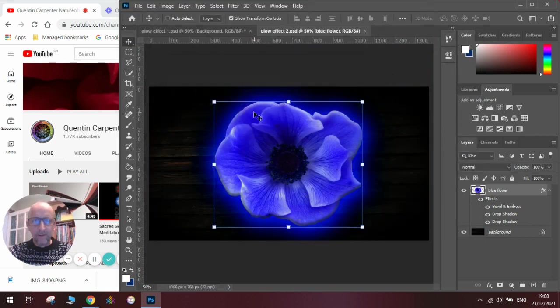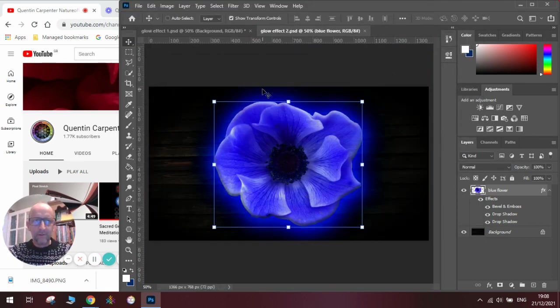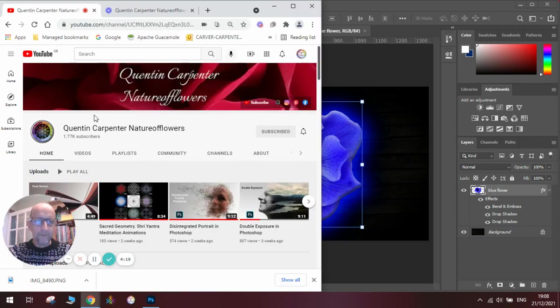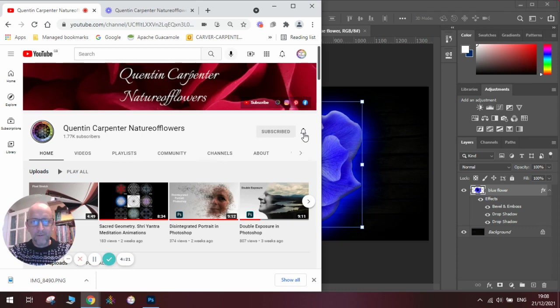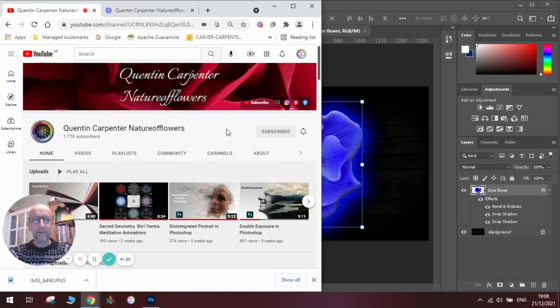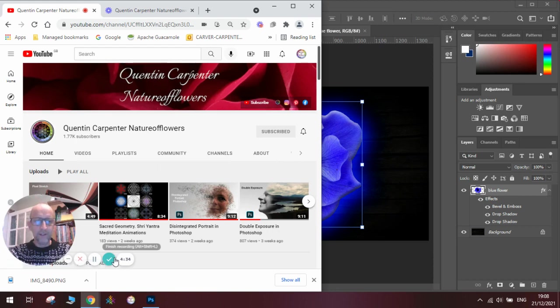Now I hope you've enjoyed watching how to make a glowing effect of a flower. If you have, pop over to the channel, make sure you hit that subscribe button and tick the notification bell to enjoy my latest videos. Thanks for watching and have a really happy Christmas as we are recording this just before Christmas, hence the glowy effect. Thank you and goodbye.